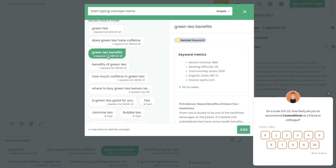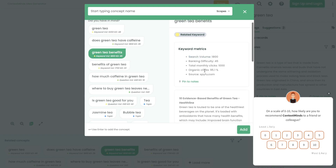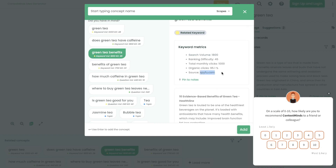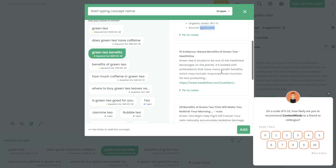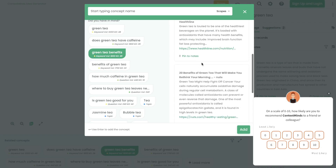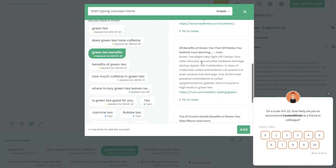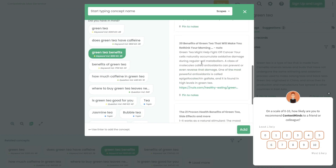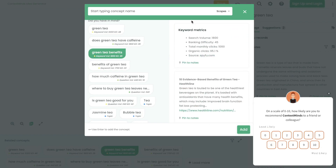Let's say we wanted to add green tea benefits as a subtopic. On the right-hand side, we get search volume metrics, ranking difficulty, total monthly clicks, organic clicks, and the source. If you scroll down, you'll be able to see some blog posts that write about the benefits of green tea. If you wanted to do some research on those websites, you can go ahead and do so as well.